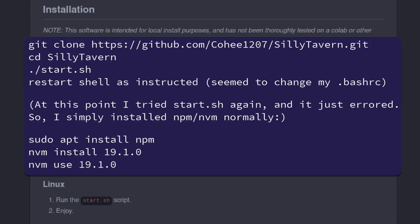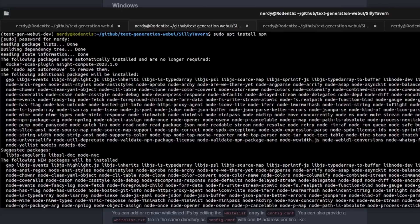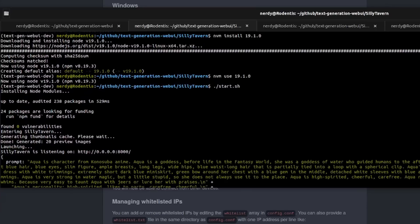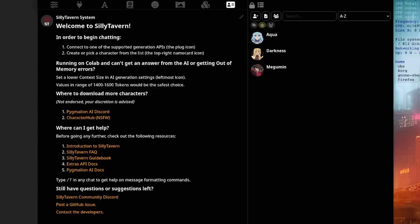As you can see here, I started off with sudo apt install npm, and that went through and installed npm for me. That was very close, and when I ran the start.sh again, it gave the same error. So this time, I also ran nvm install 19.1.0 and nvm use 19.1.0. Now, when I run the start.sh, it runs absolutely fine. Great.